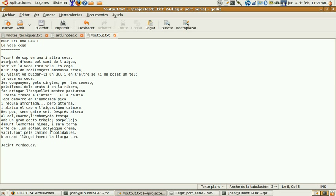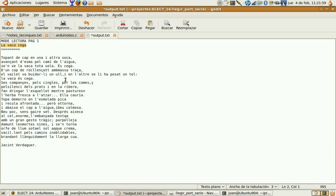You can see in the file all the content that comes from the EEPROM memory. In this case is a poem of a Catalan poet, Jacint Verdaguer. The poem is called La vaca cega. It means the blind cow.